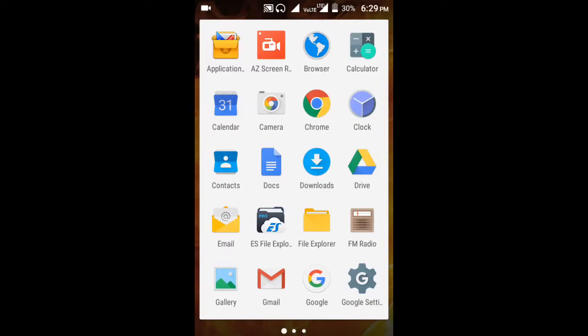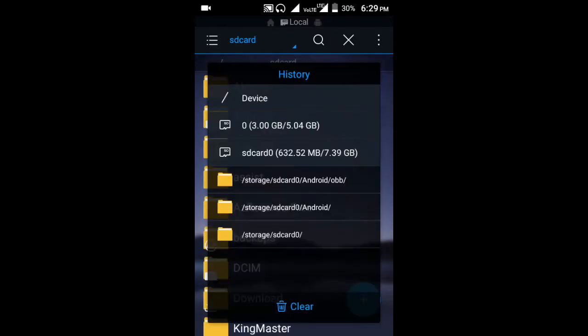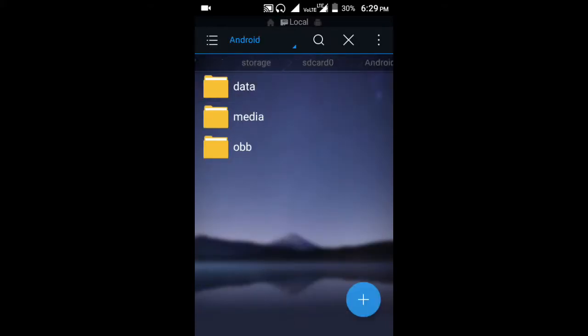I am playing the game named PES 2012. I don't have enough memory in my internal SD card, so I want to switch it to the external SD card. My OBB folder is in the external SD card like this.